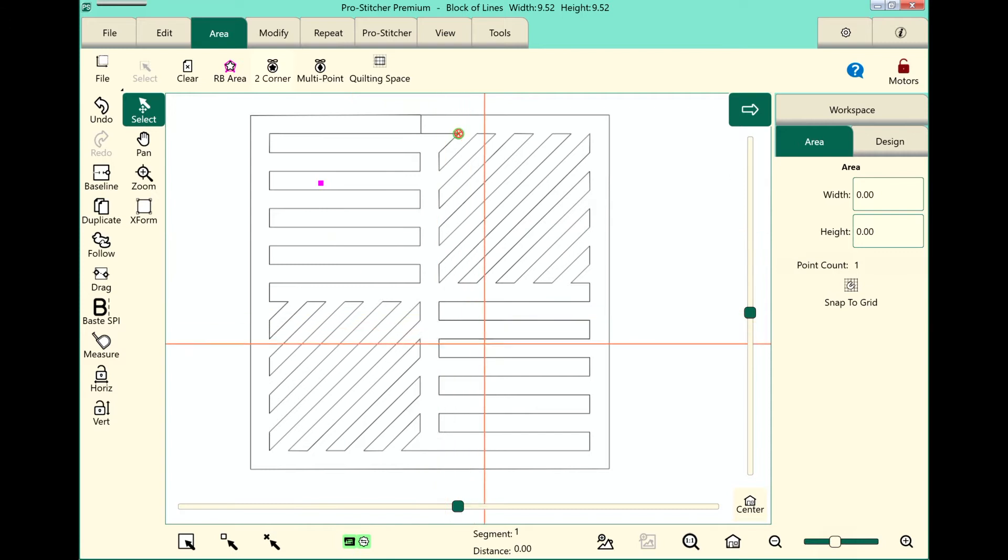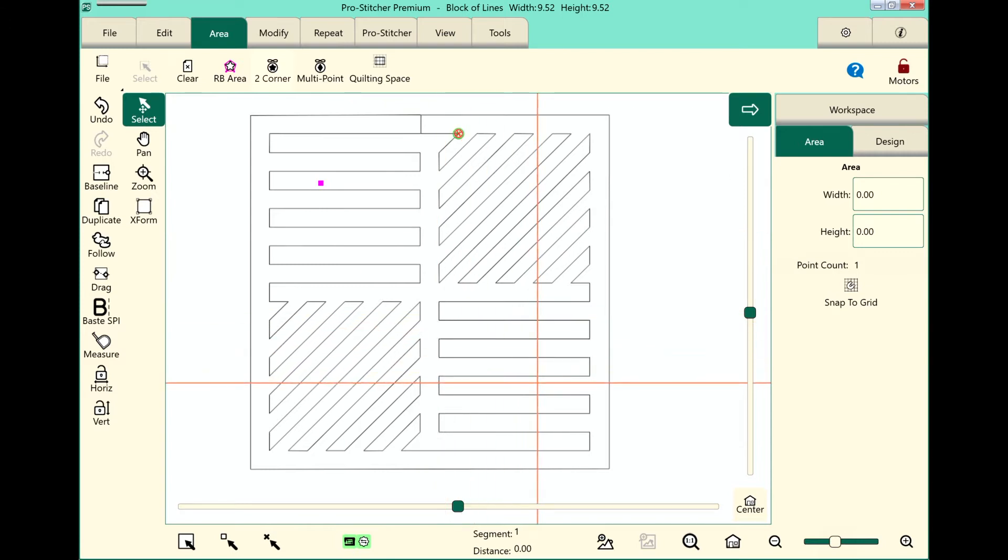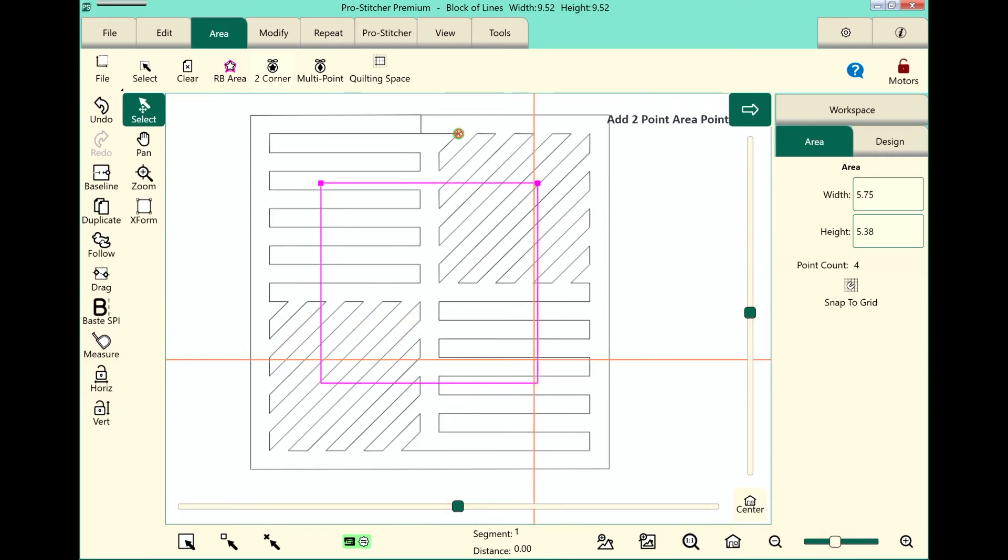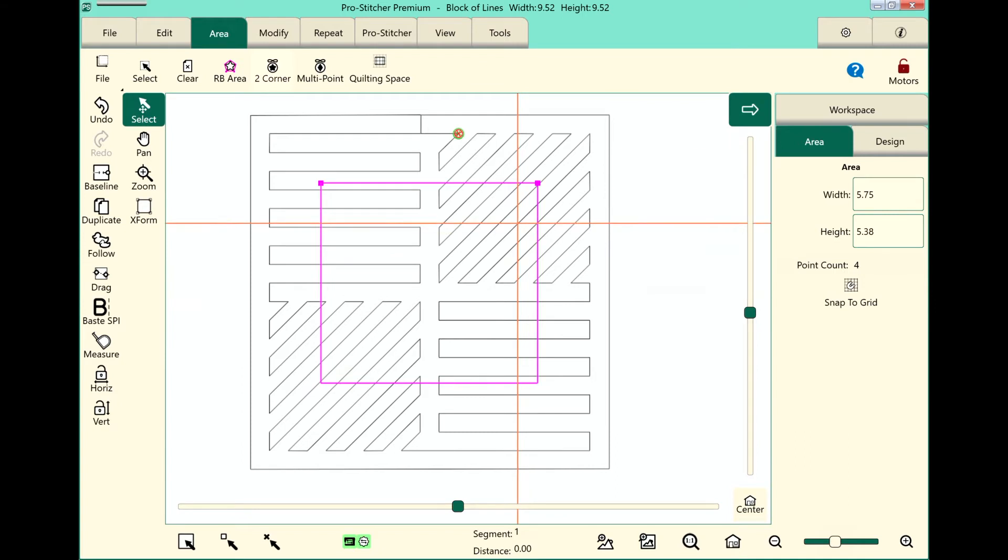That allows you to only set two points, and it creates a square or rectangular area that is straight on four sides. Alright, so I've got my area set up. Now I want to crop.